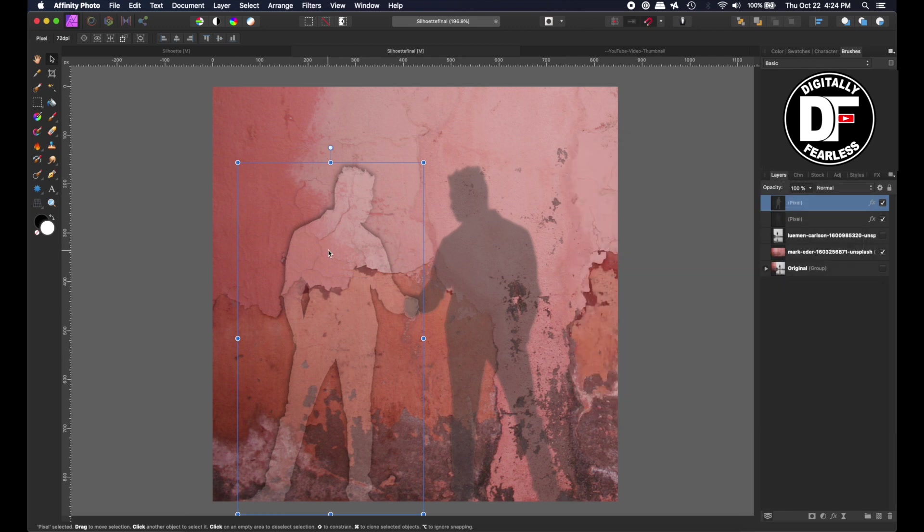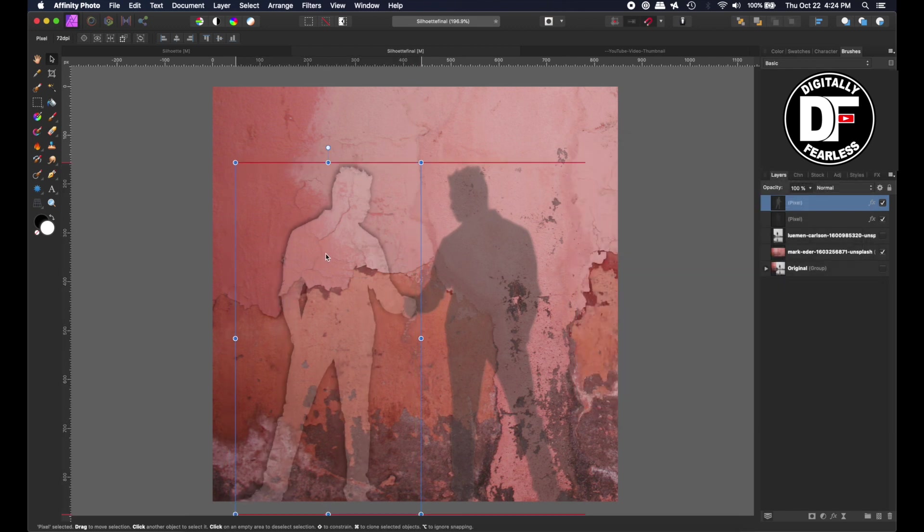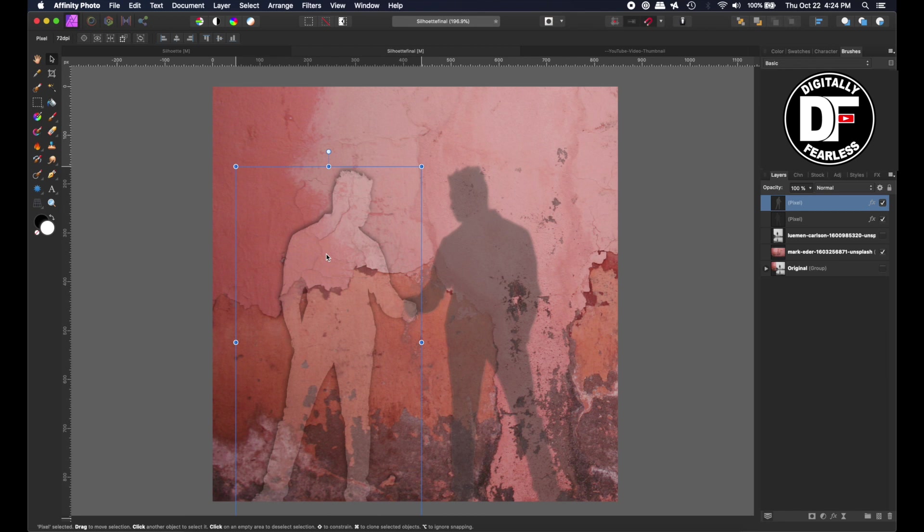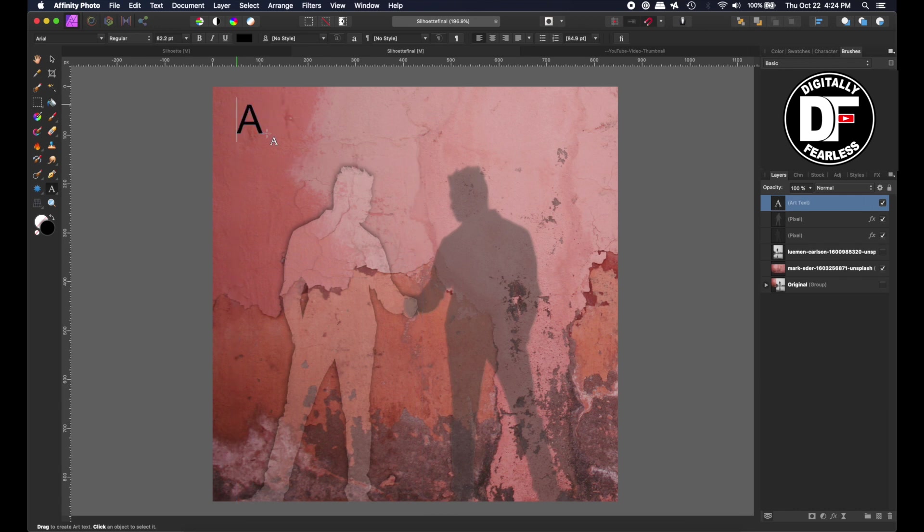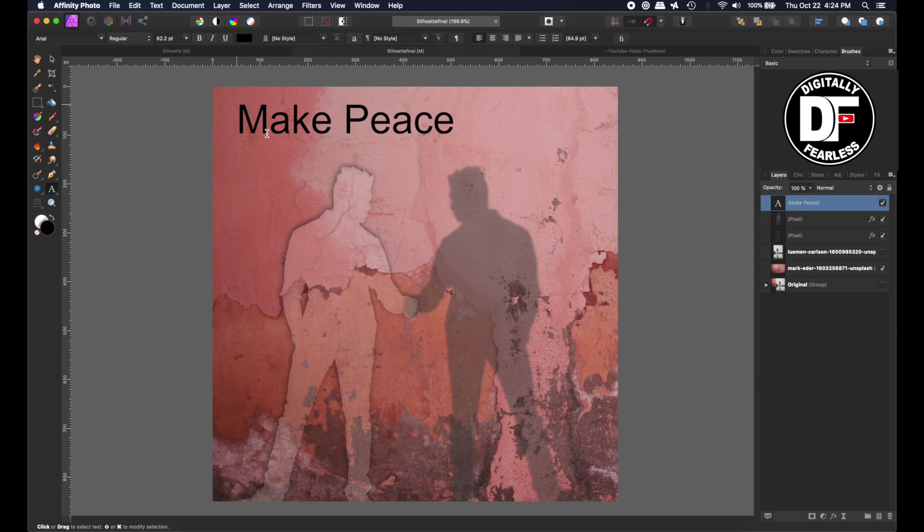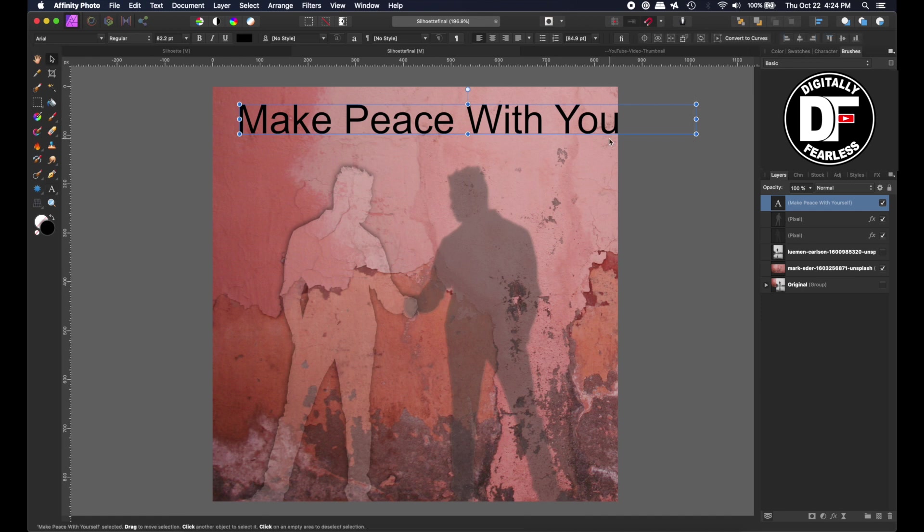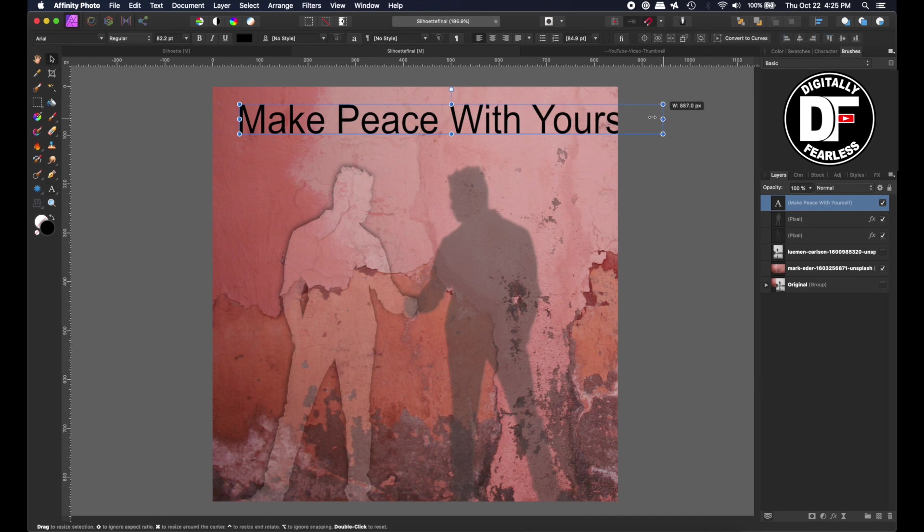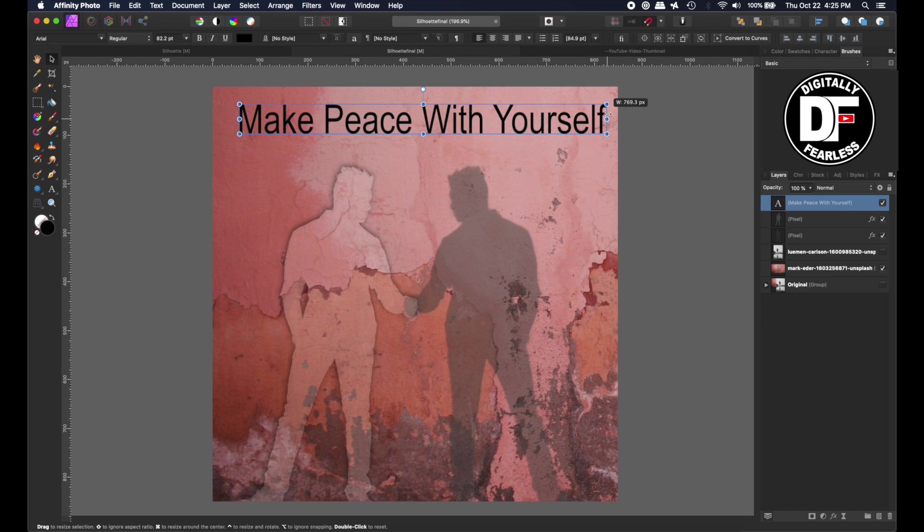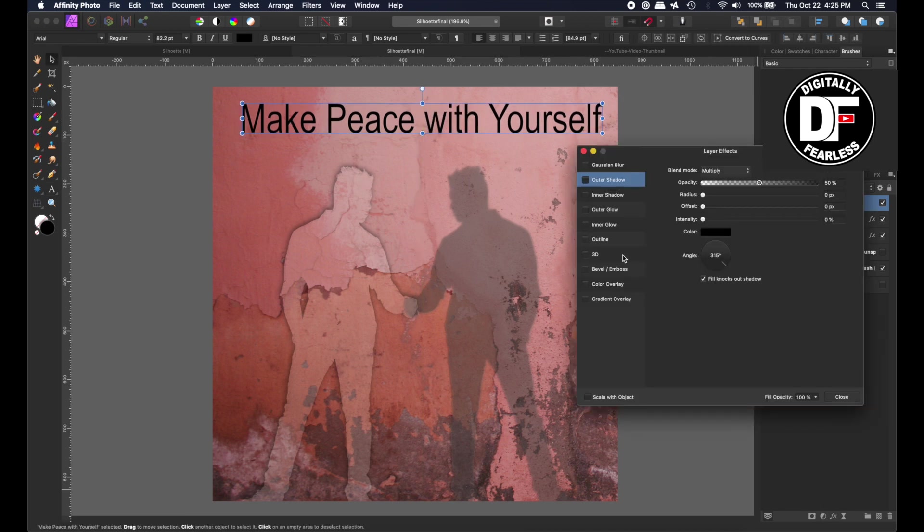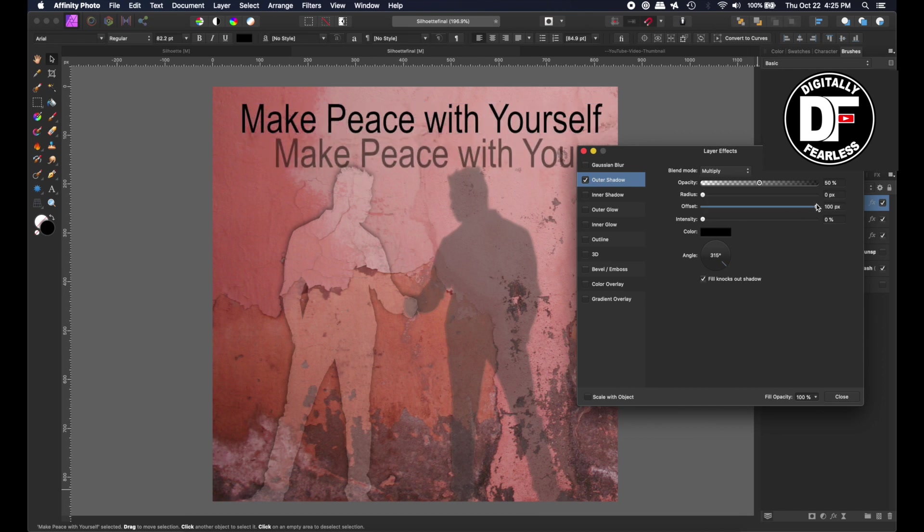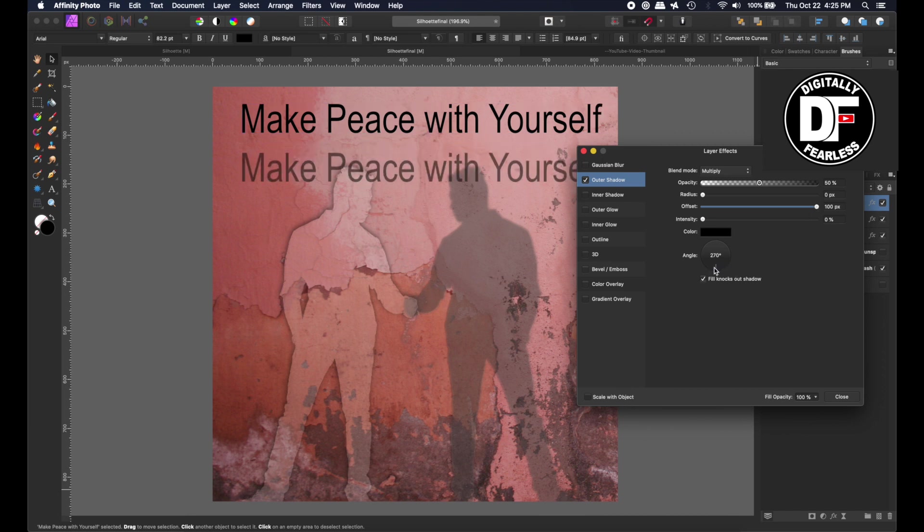And then I'm going to close that. Maybe I'll make them kind of shake hands. And now I'm just going to put some lettering. I'll pick a font. I'm just going to do maybe make peace with yourself. I'm going to get rid of that capital on the W. You can do a drop shadow. This is another effect. Let's say an outer shadow again. And this time offset all the way and maybe right to the bottom, just like that.